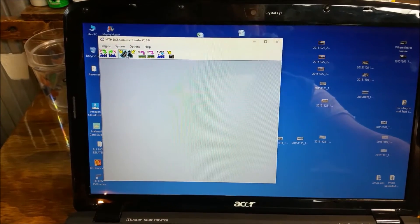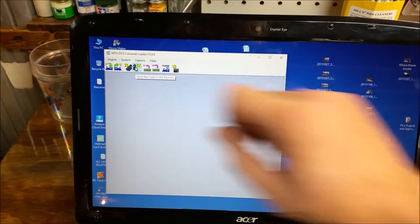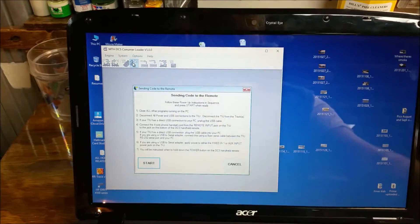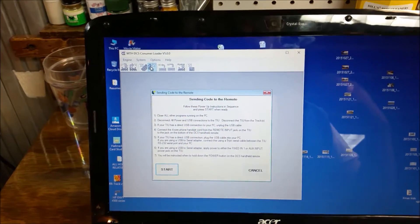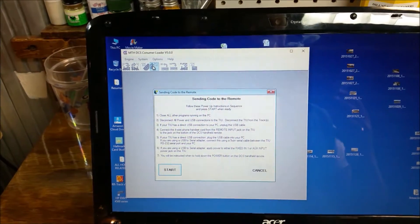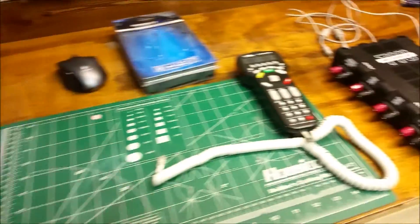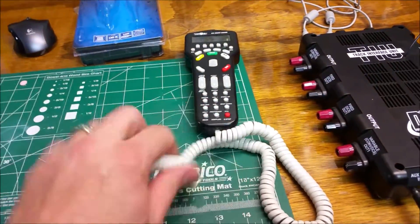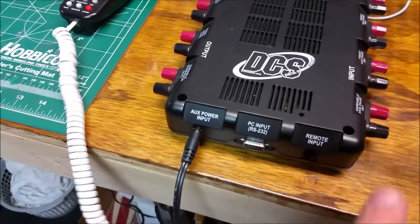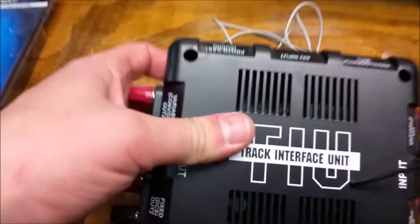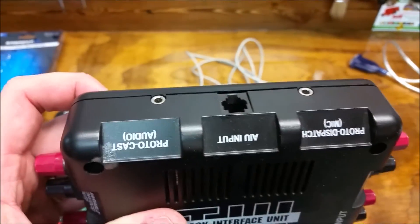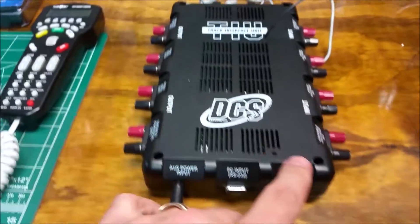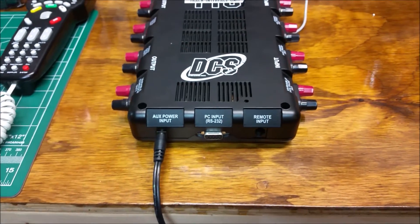Then the next step is just going right up here and hitting the symbol that shows the remote. You just click on that, and it's going to tell you it's going to send the code to the remote. It says follow these power-up instructions in sequence and press start when ready. So basically, that's going to be it. We're going to make sure that we have the remote with the phone cable. The phone cable is going to be hooked into the remote, and it's also going to be hooked into the remote input jack. You do not want to hook it up to the AIU side.